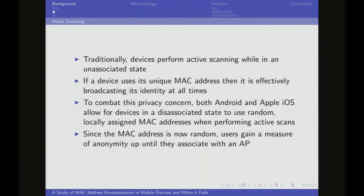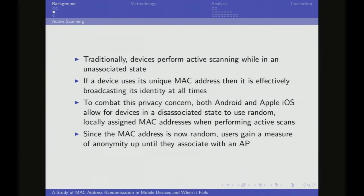When your devices are not connected to a network, you're actively scanning, sending out probe requests with your globally unique MAC address, and basically announcing everywhere you go: this is my MAC address. So Apple and Android instituted randomization, and now when you scan for access points, your probe requests use locally assigned randomized MAC addresses. The idea is that before you actually connect to a network, you have some modicum of privacy.